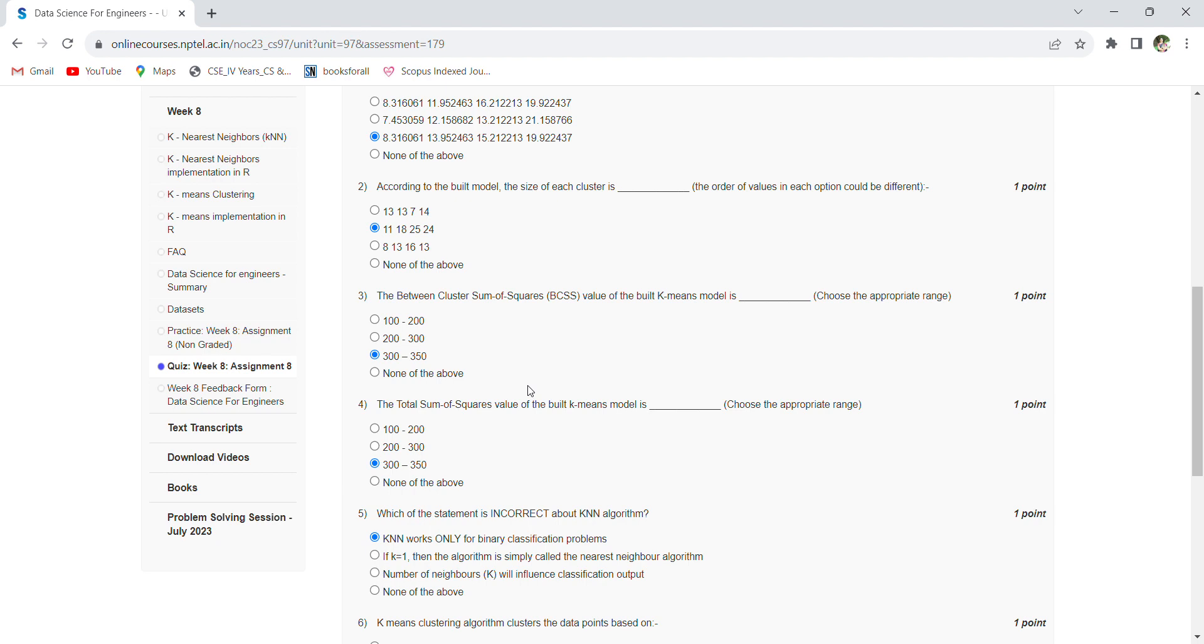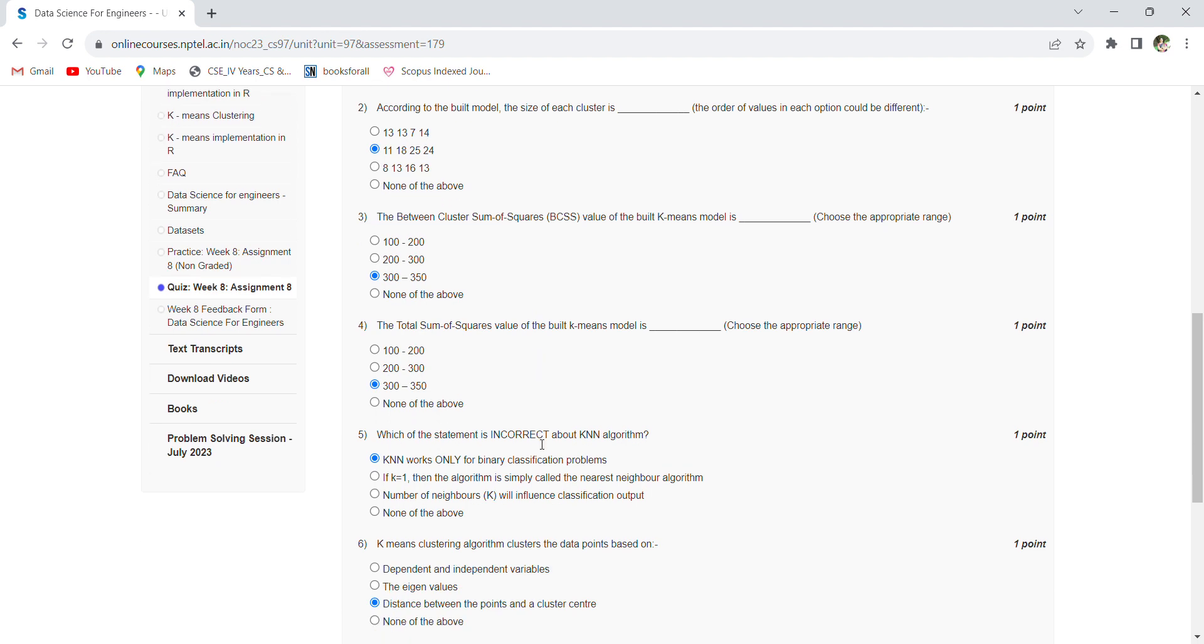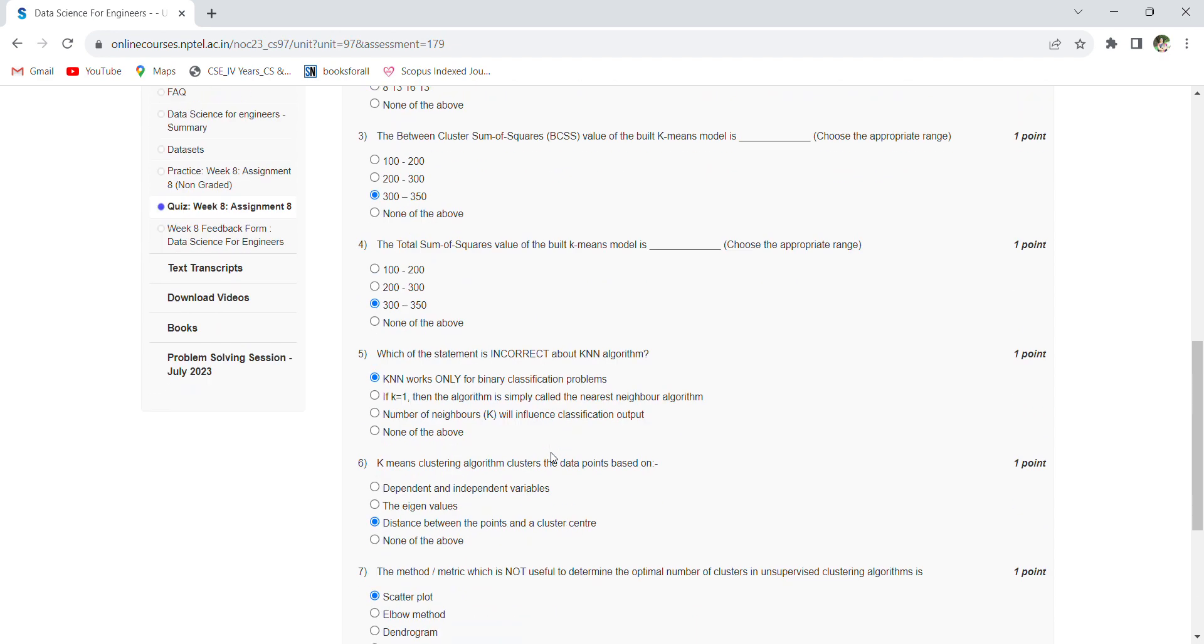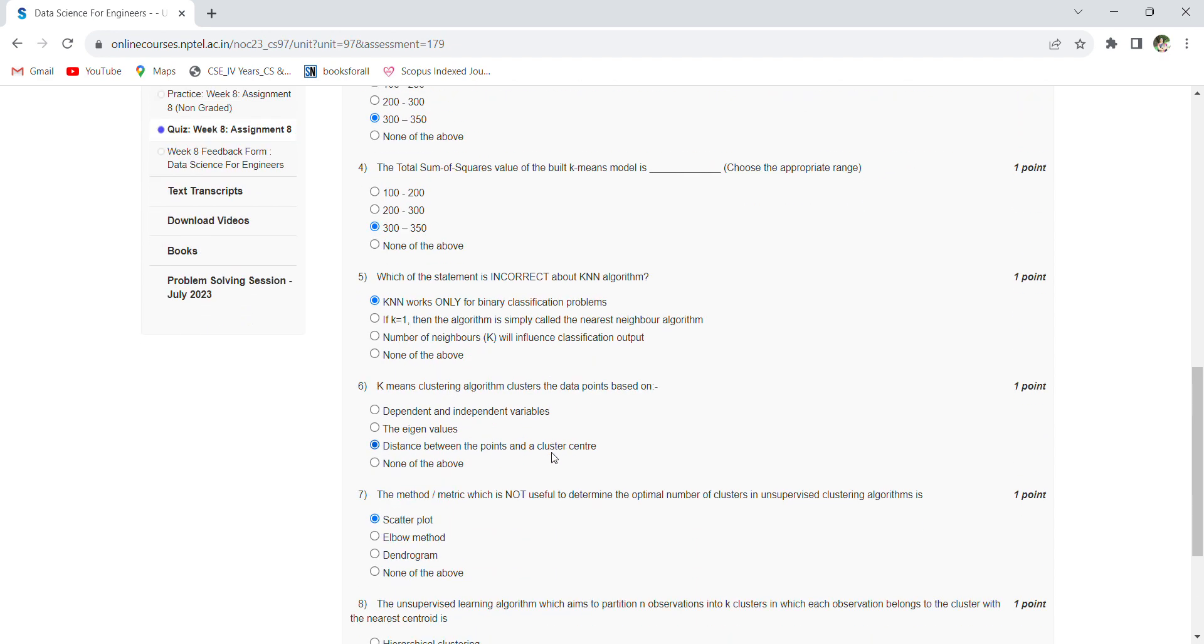Which statement is incorrect about KNN algorithm? That is: KNN works only for binary classification problems. K-means clustering algorithm groups data points based on the distance between the points and cluster centers.